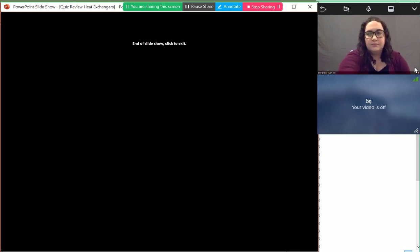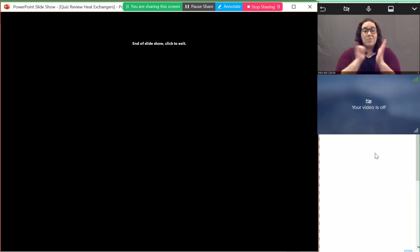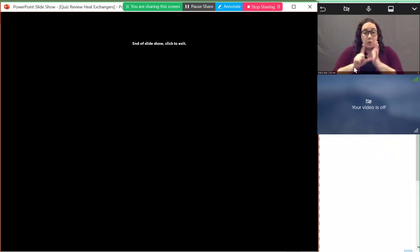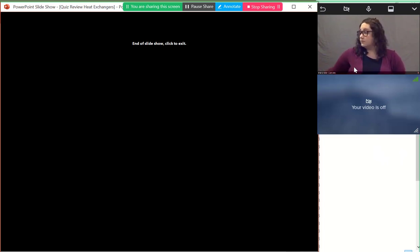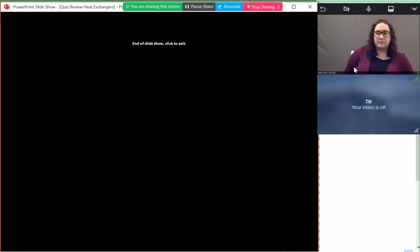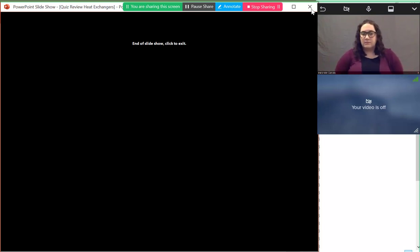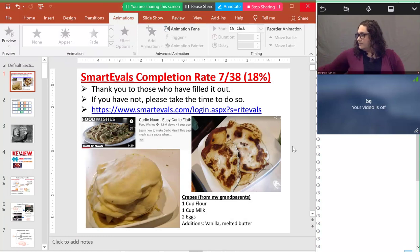That concludes the quiz review. Does anyone have questions about this quiz? We'll move on to the review content.